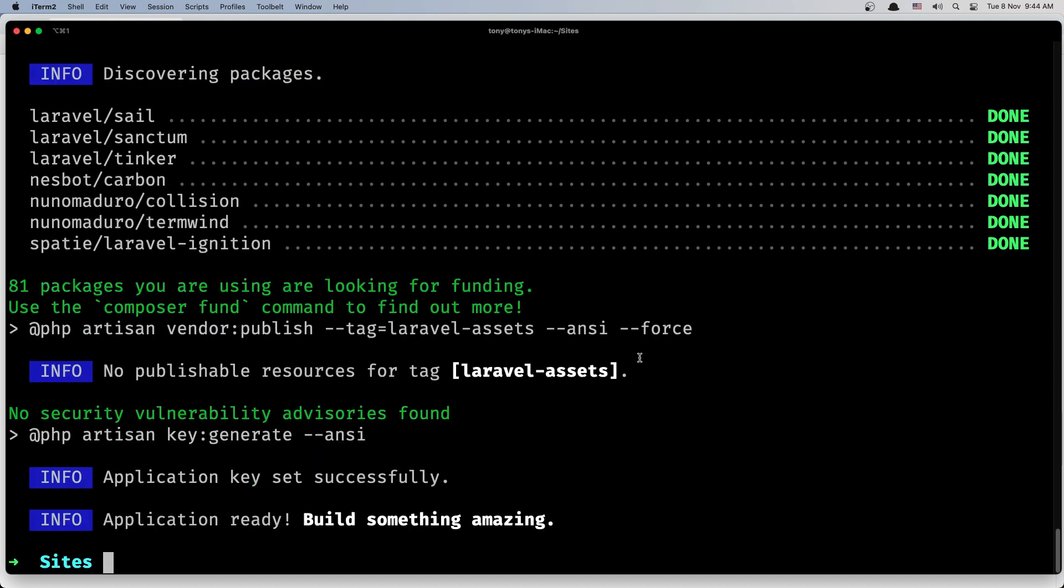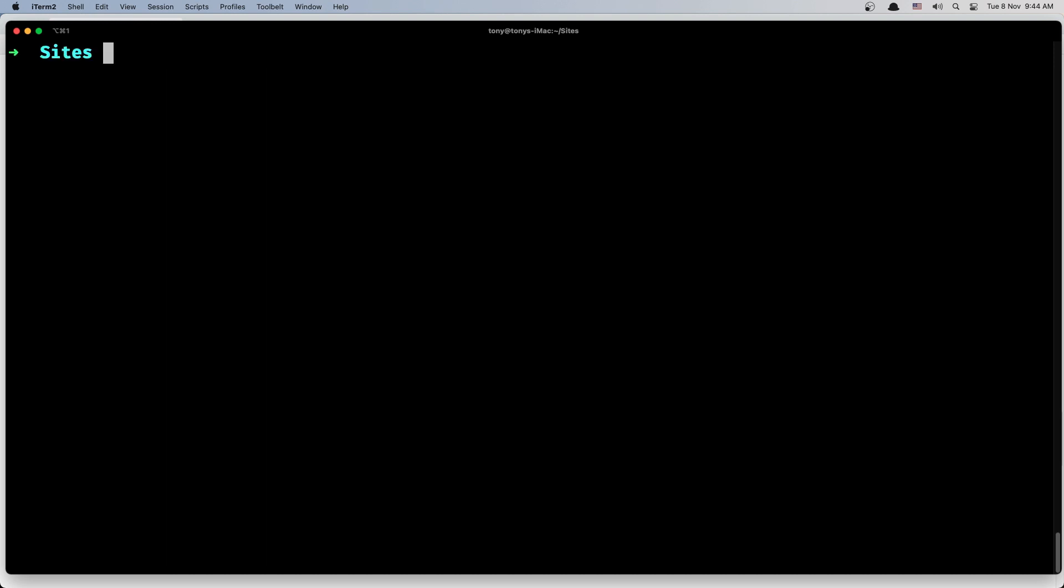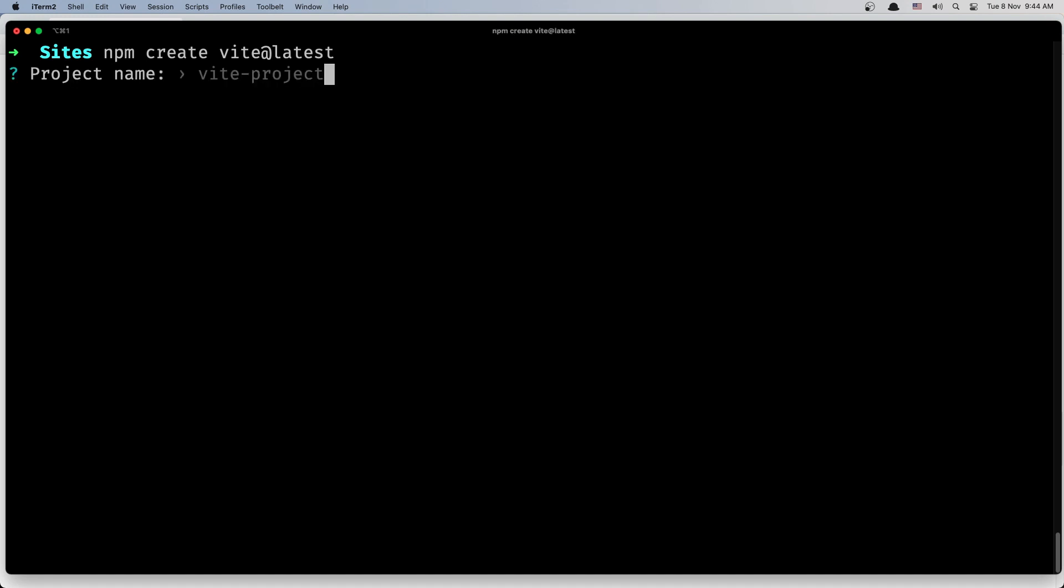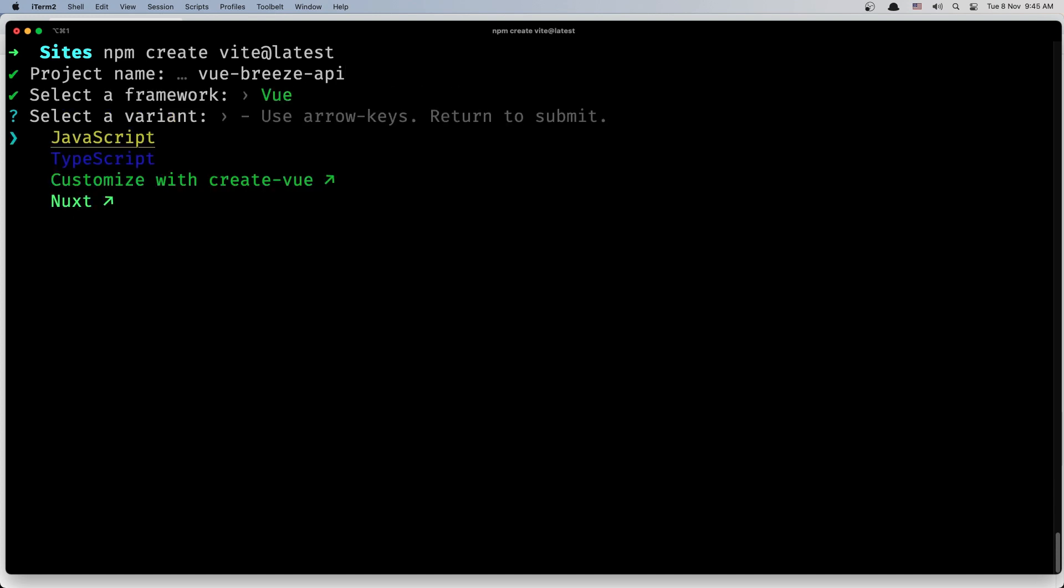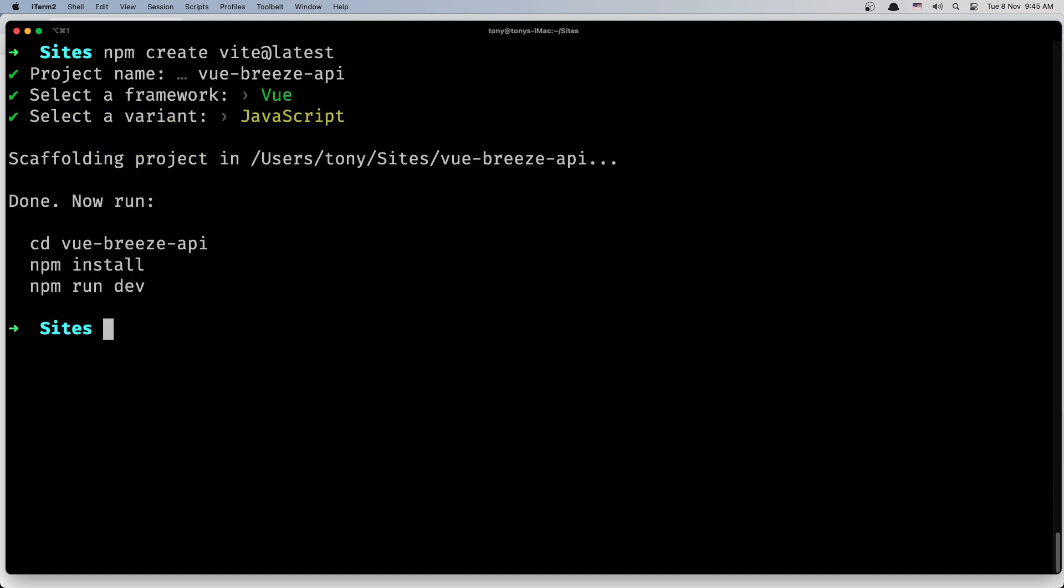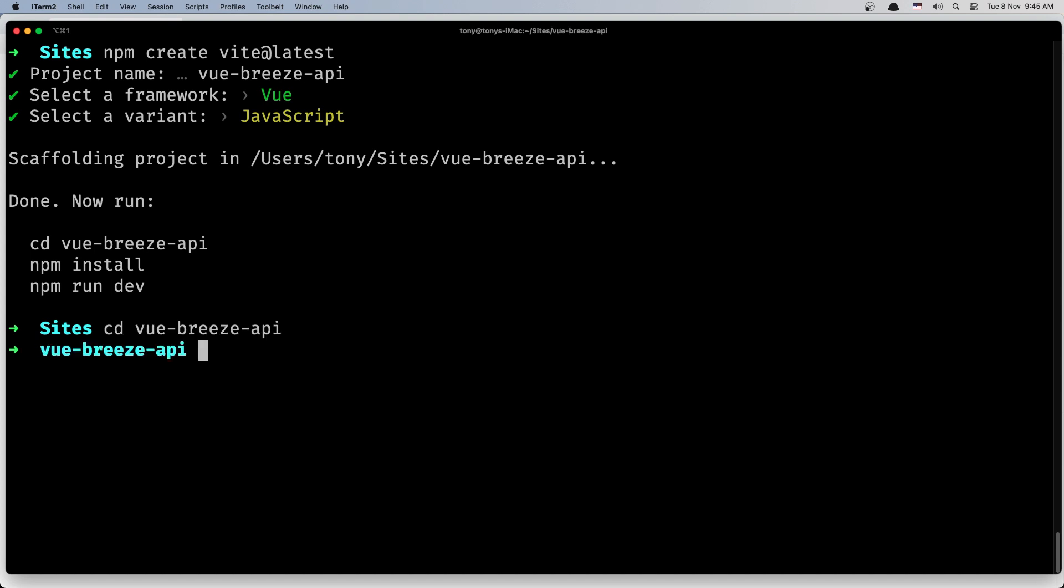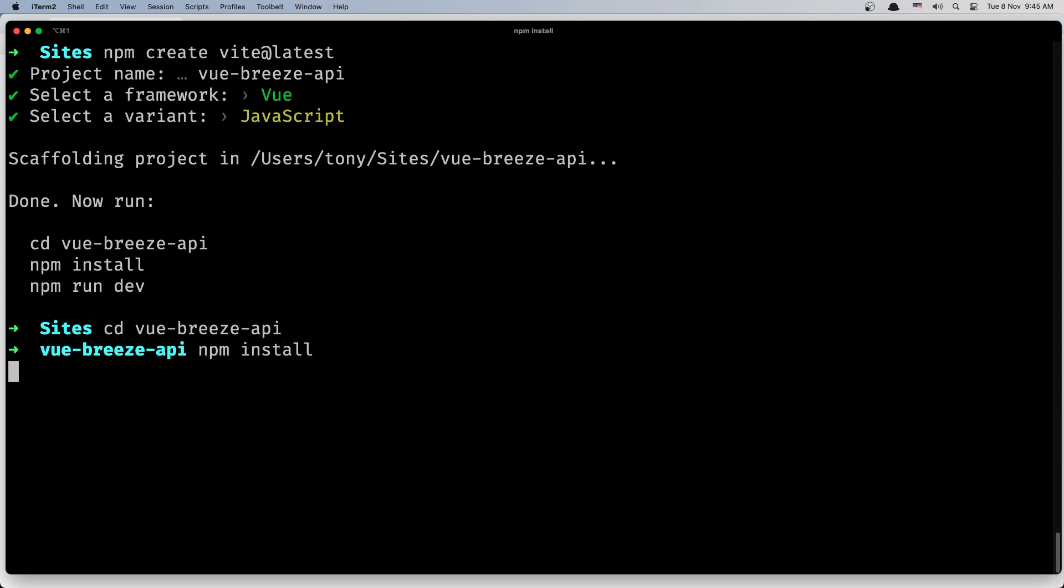Now let's create the Vue.js project. So npm create, and we need to give it a name. Let's say Vue Breeze API. We need Vue.js here, JavaScript. And CD in this project, say npm install, and then we need to run npm run dev.